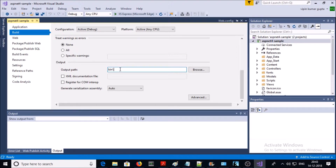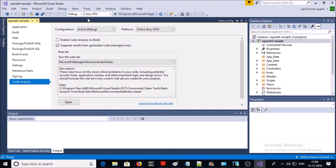In the Output section, all assemblies and executables are going to be stored under the bin folder or bin directory of the project. Visual Studio by default configures a NuGet package management tool for your project. You can also manage the NuGet package management tool.